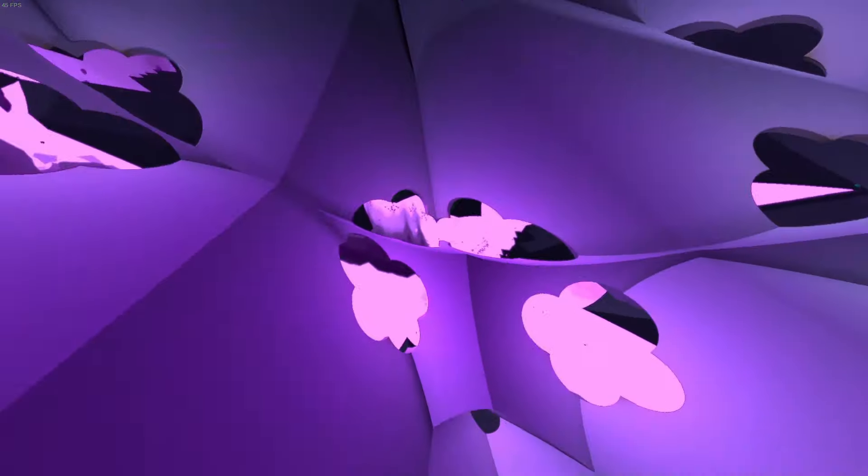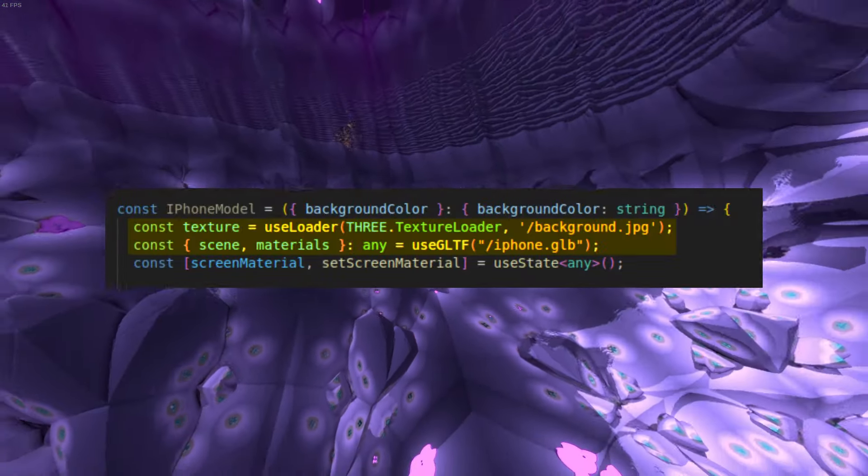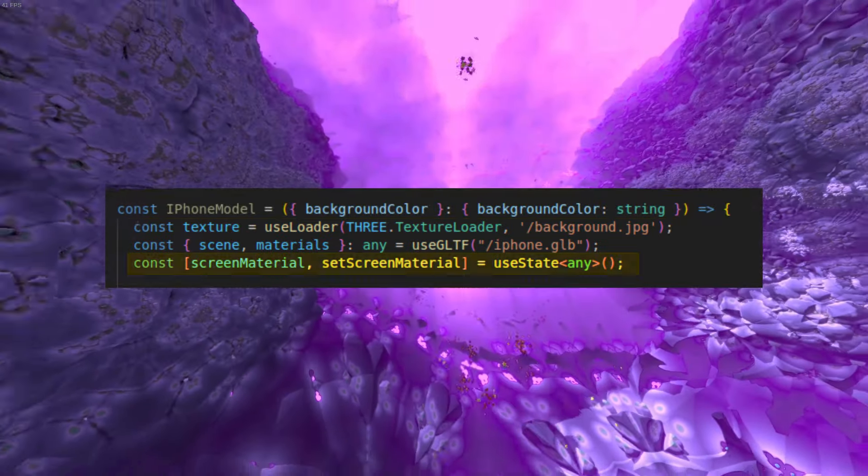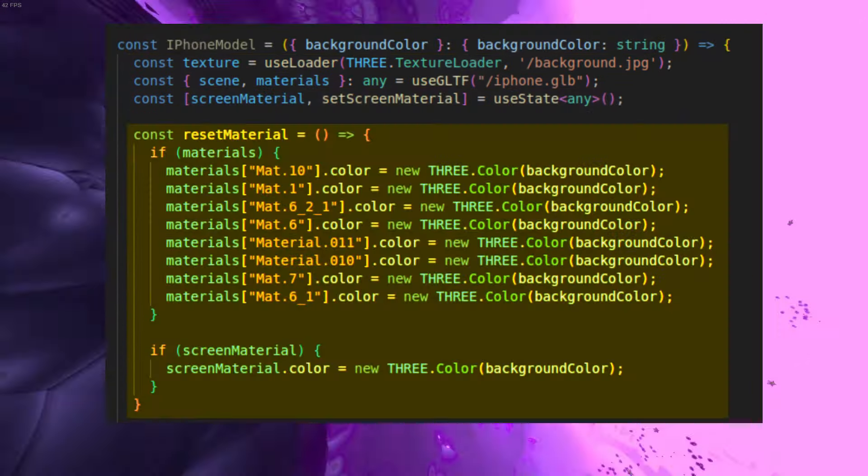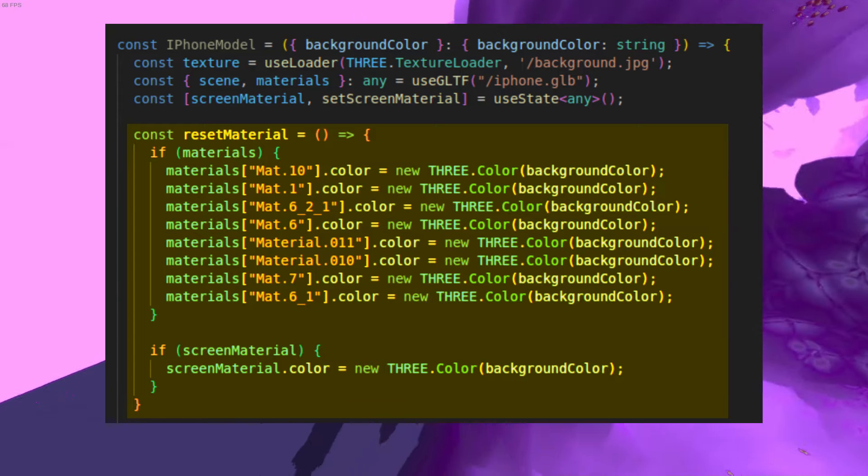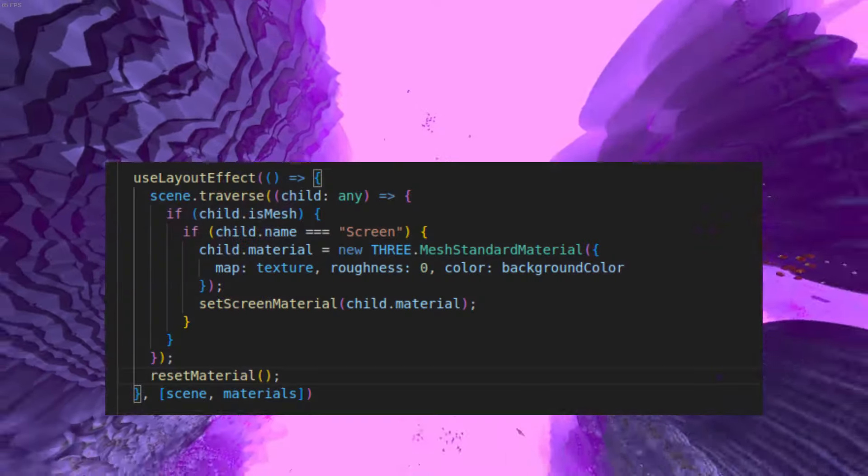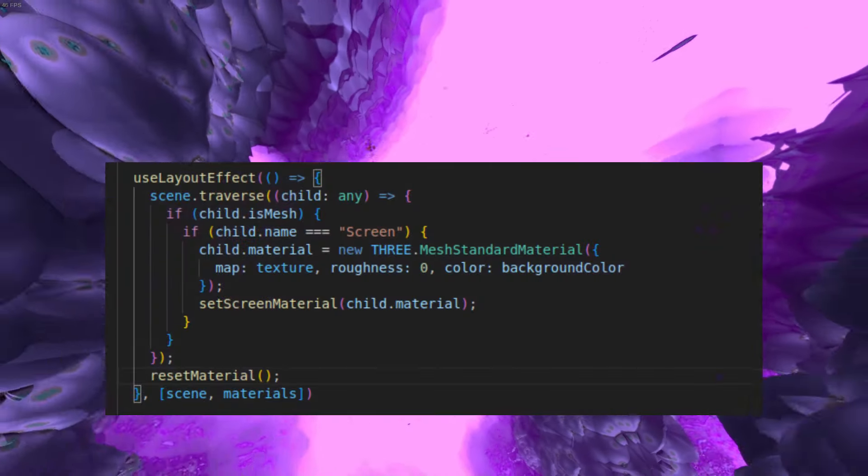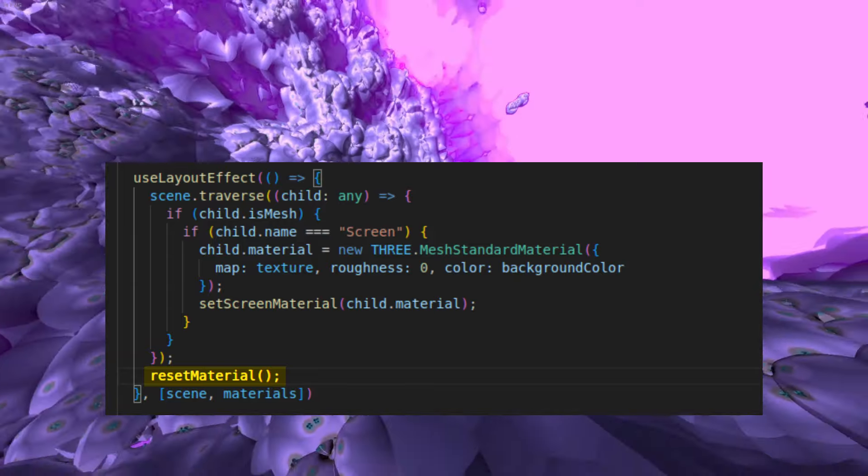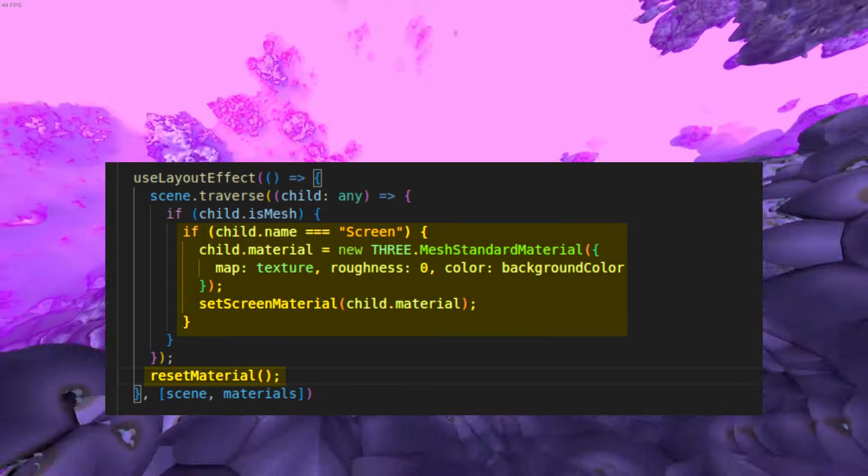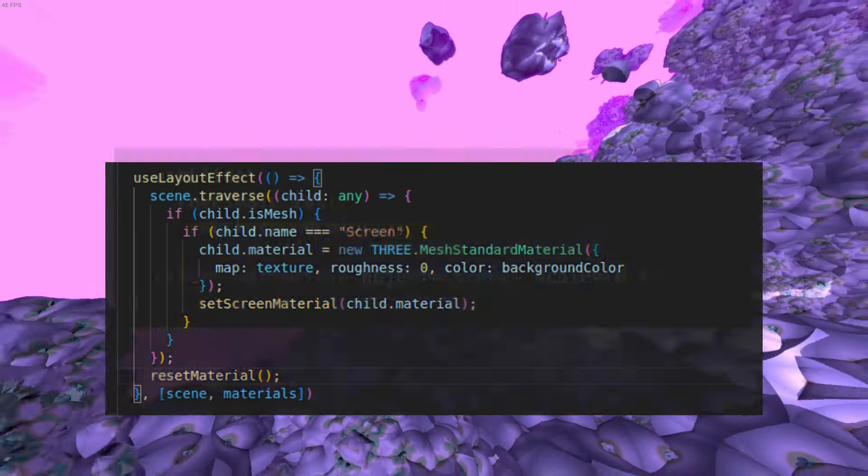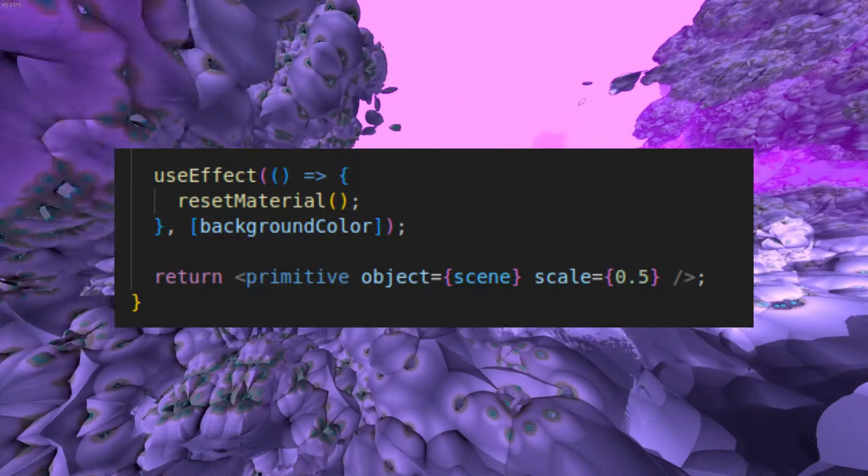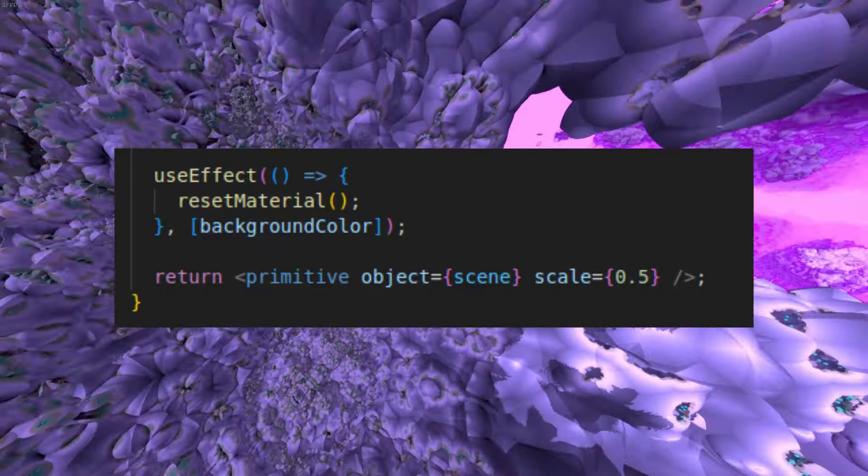Now in the iPhone model component, we load the texture and the model and set up our state for the screen material. We also need a reset material function based on the background color prop. Then we use useLayoutEffect which will run pre-render to set up the material and apply the texture to the screen part of the model. Finally, we use useEffect to change the material when the background color changes.